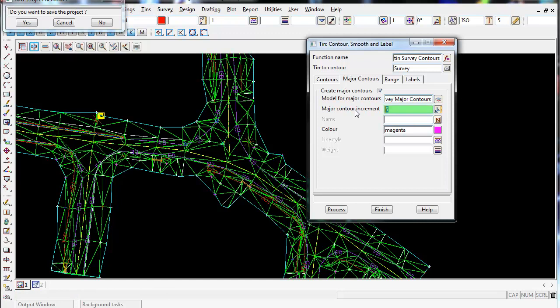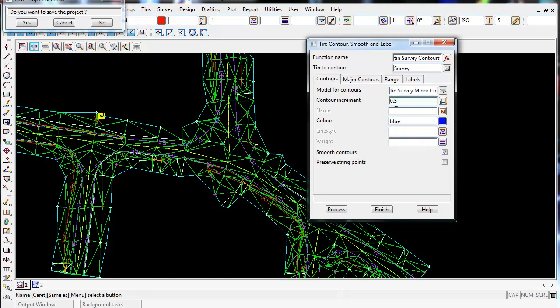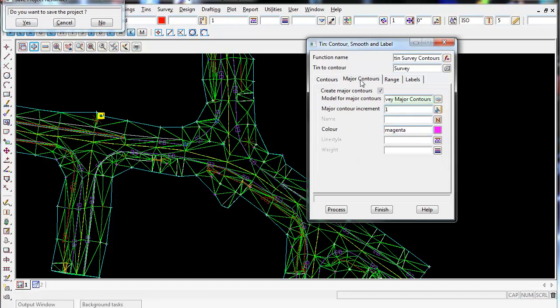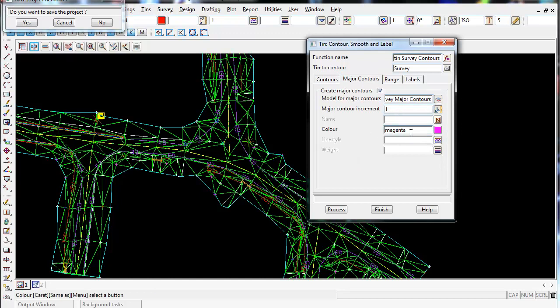For the increment, I'm going to make this one meter. I actually might change my minor contour increment, I might make it 0.2. For the major contours, I'm going to leave the color magenta. And I'm not going to worry about a line style and a weight.